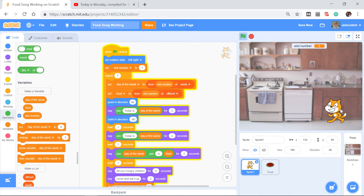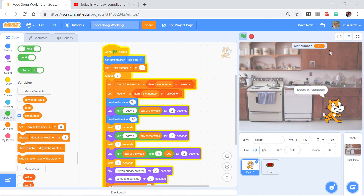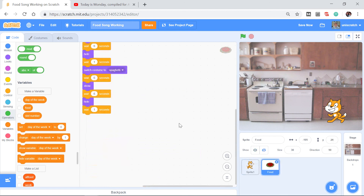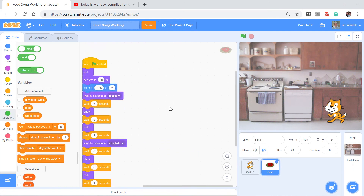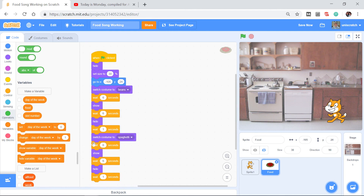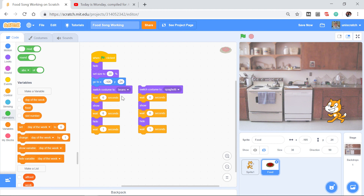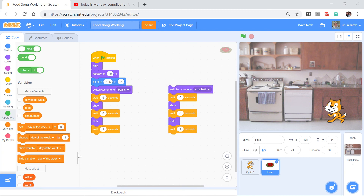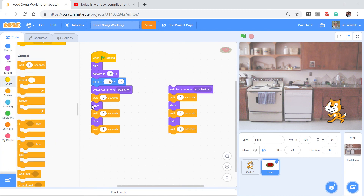We get Thursday with roast beef, Friday with fresh fish — we're getting all the days sung about properly. But we're just not coordinating with our costume. That makes sense because I've still got the costume code in the old format: switch to costume, wait six seconds, show, wait six seconds, hide, wait a second. All of that was part of the song — we want to put this in a loop to repeat seven times.